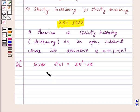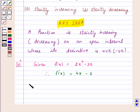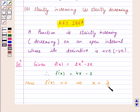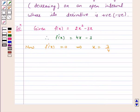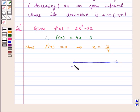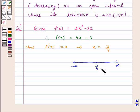Therefore f'(x) = 4x minus 3. Now, f'(x) = 0 implies x = 3/4. The point x = 3/4 divides the real line into two disjoint intervals: minus infinity to 3/4, and 3/4 to infinity.